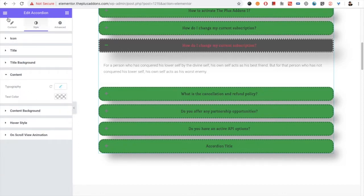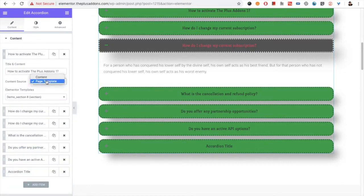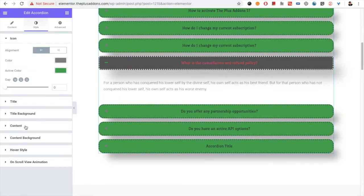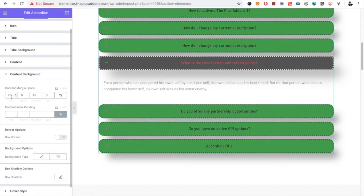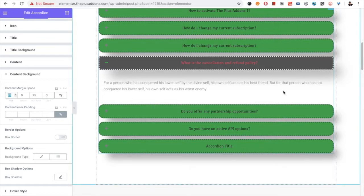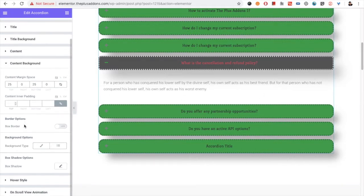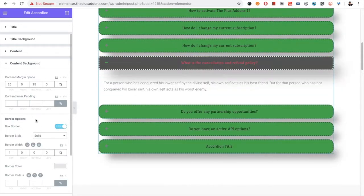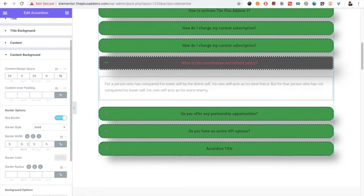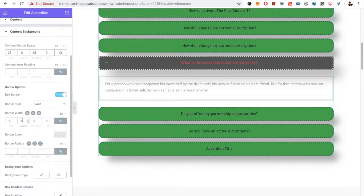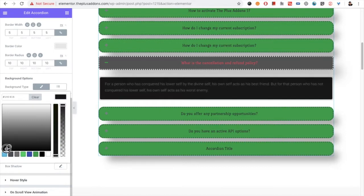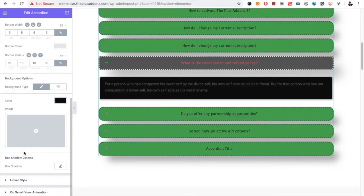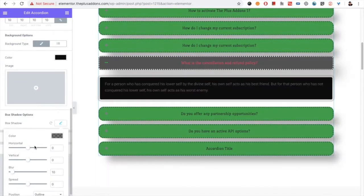Then you have the options for the content area. When you have selected content instead of a page template, the content text options are available here. In the typography you have all the options, and there is a text color option. In the content area you have background options, margin to manage space, and inner padding. You also have the box border option, border radius, background color, and box shadow options for the content area.